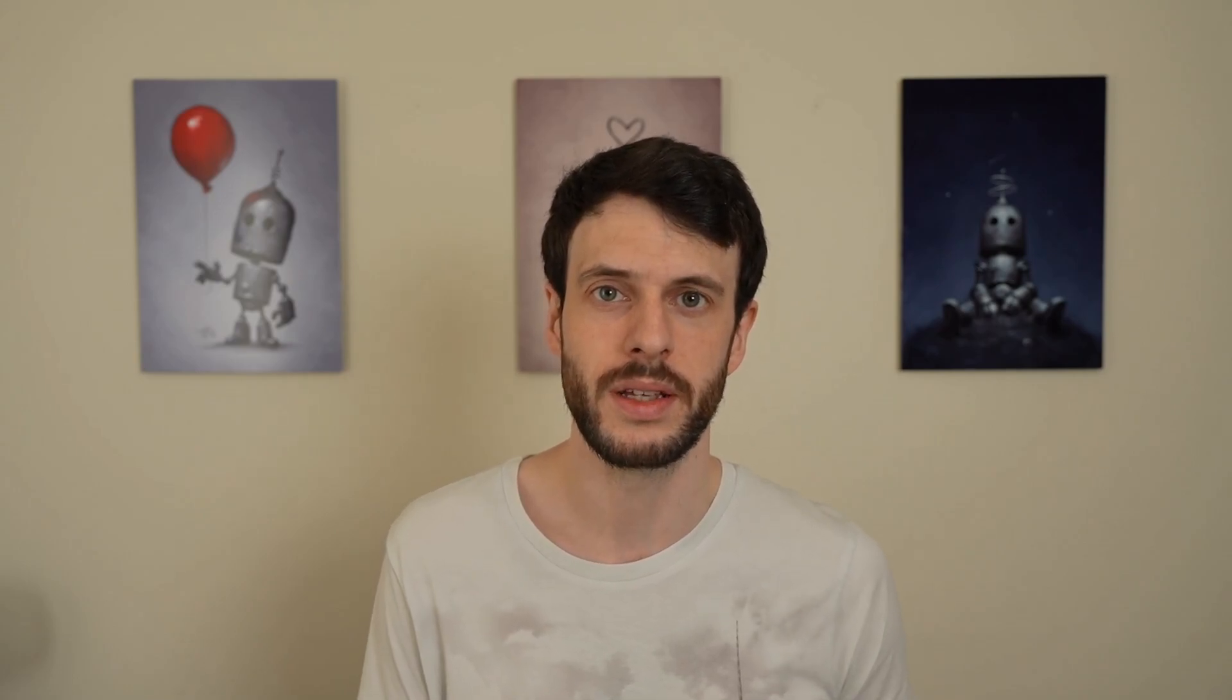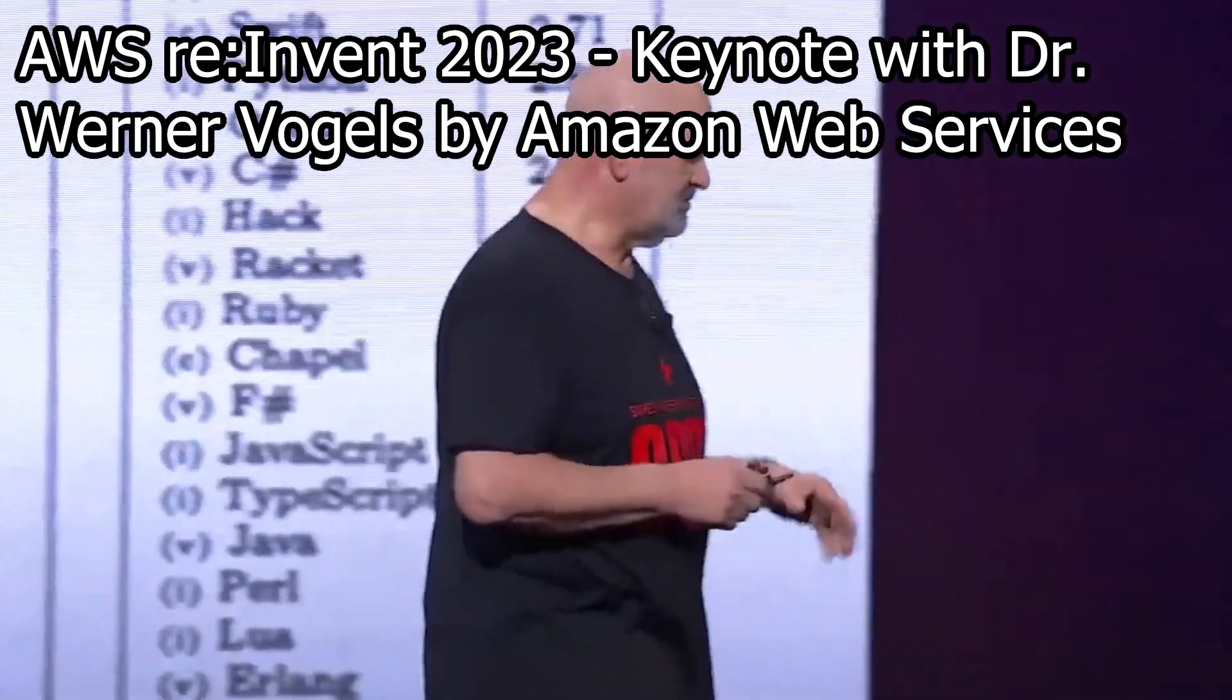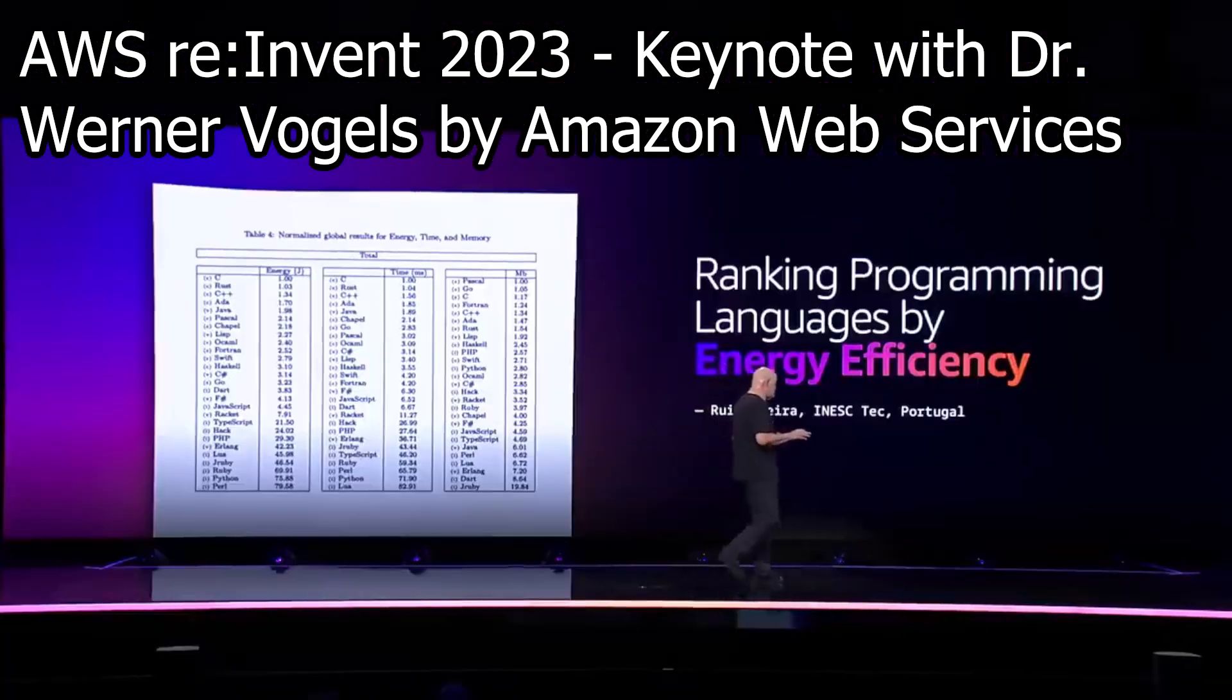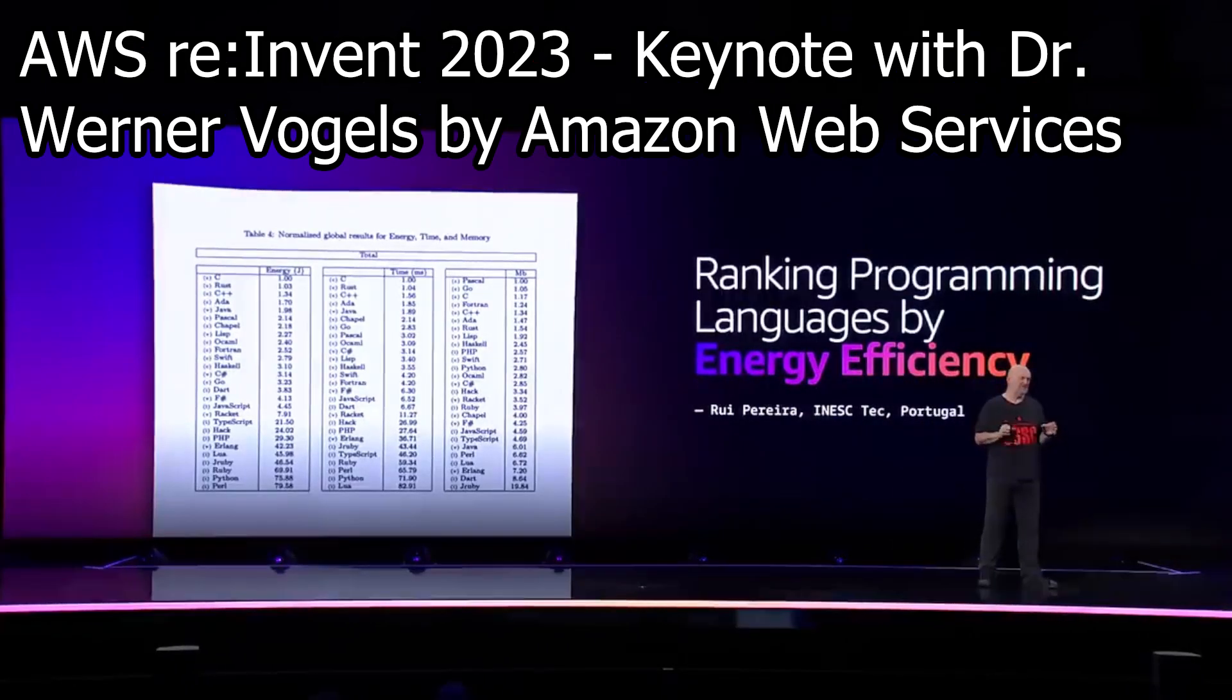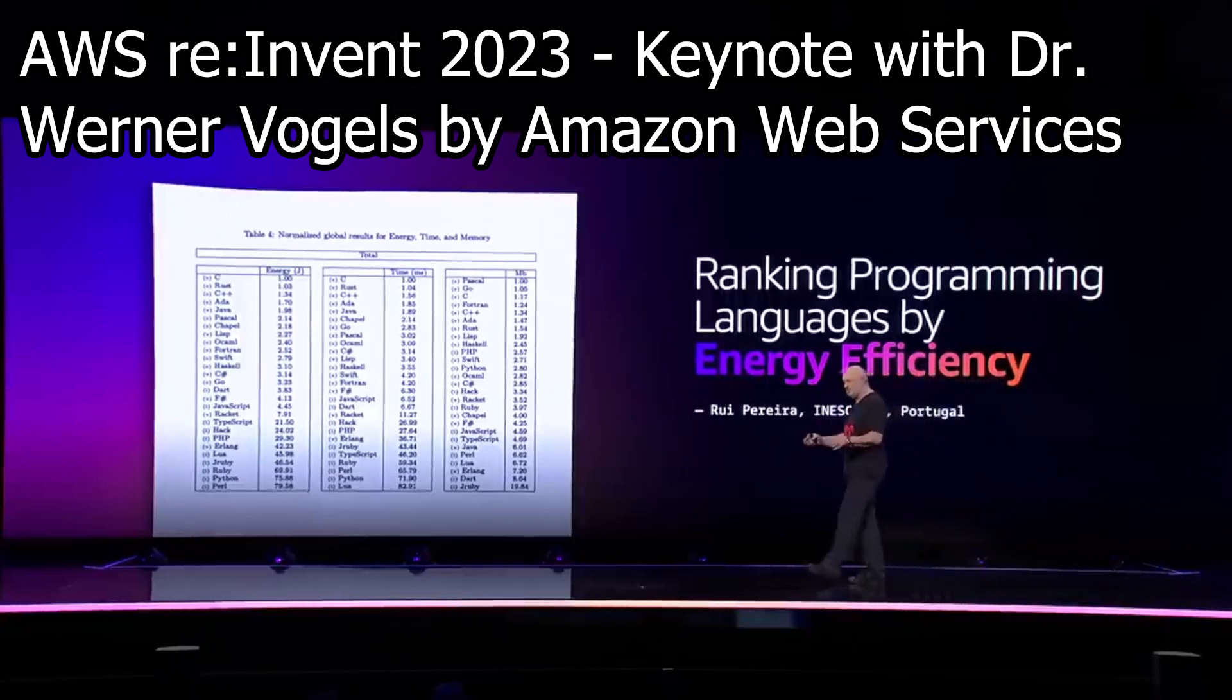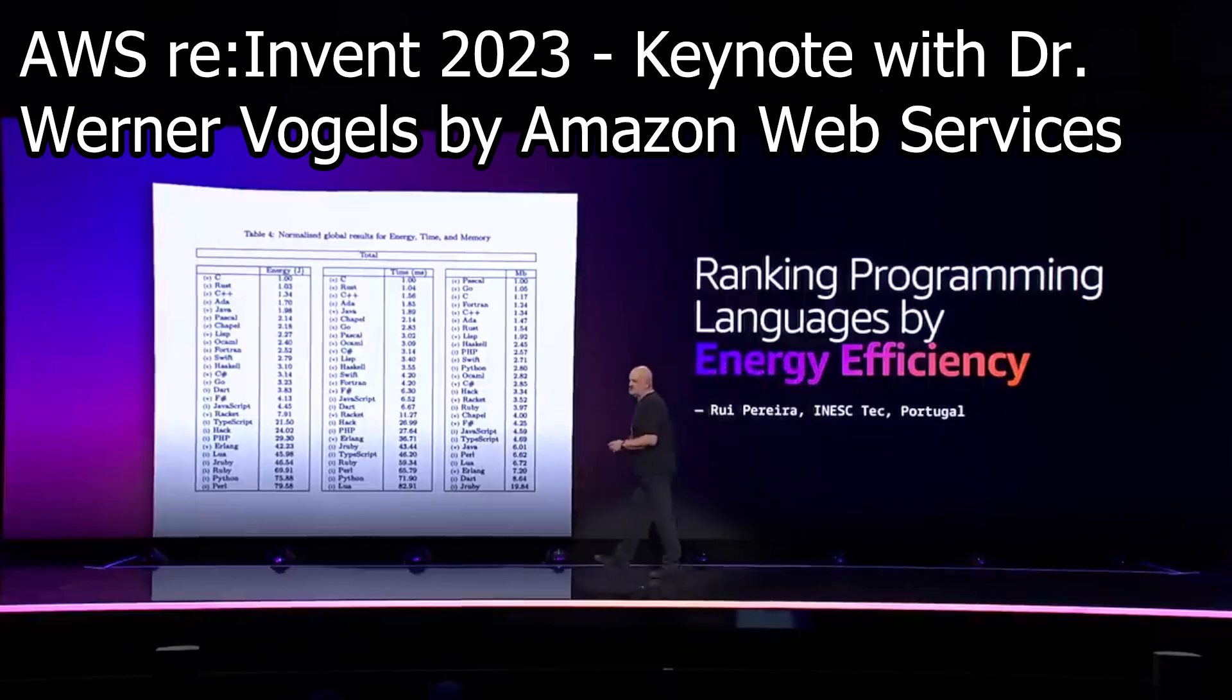Dr. Werner Vogels, Vice President and CTO of Amazon.com, had some choice words to say about Rust in his recent 2023 keynote. I'll let him do the talking. Now, I know the reasons why you wouldn't want to use C++ with all the security risks that there are, but there is no reason why you should not be programming in Rust if you are considering cost and sustainability to be high priorities.